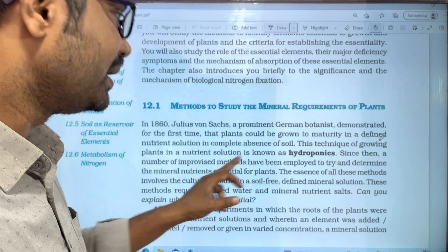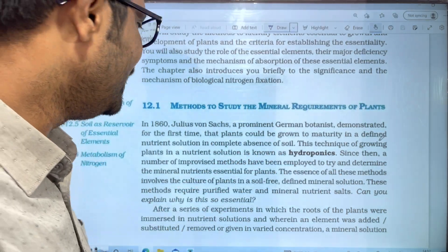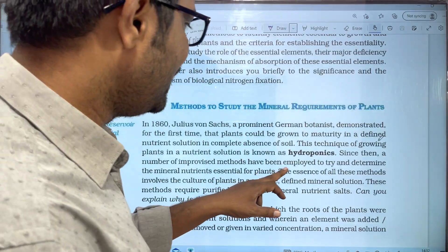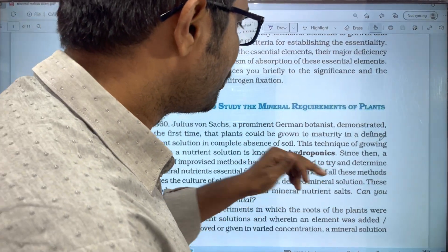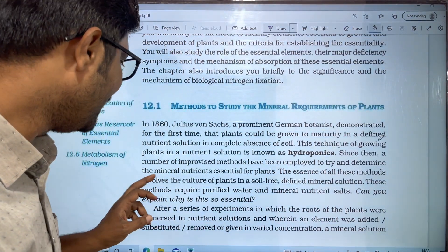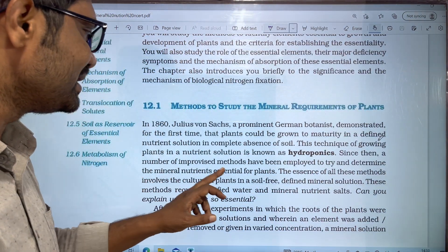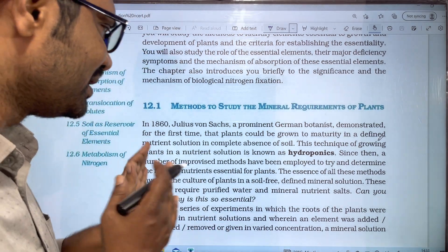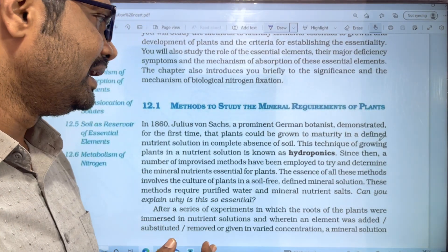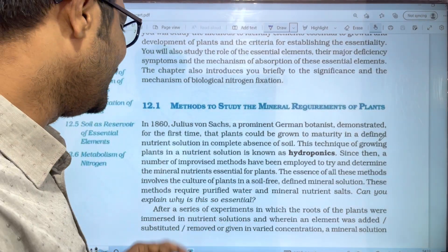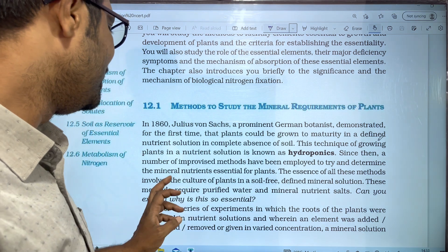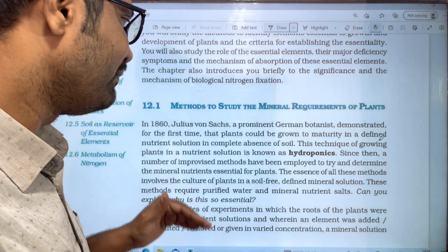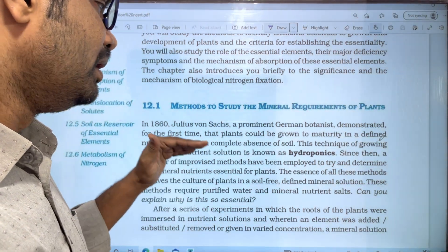Since then, a number of improved methods have been employed to determine the mineral nutrients essential for plants — known as essential mineral nutrients.